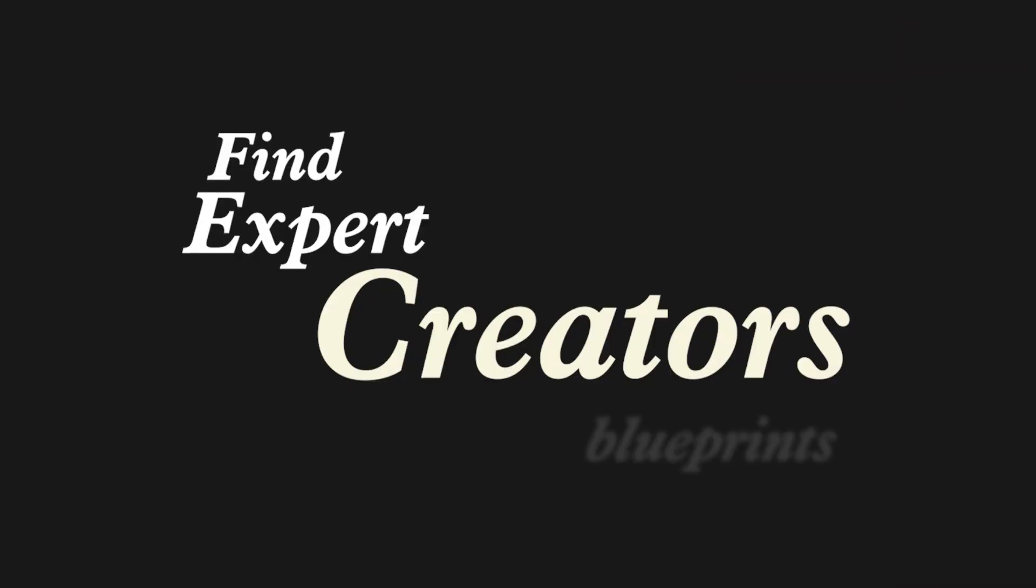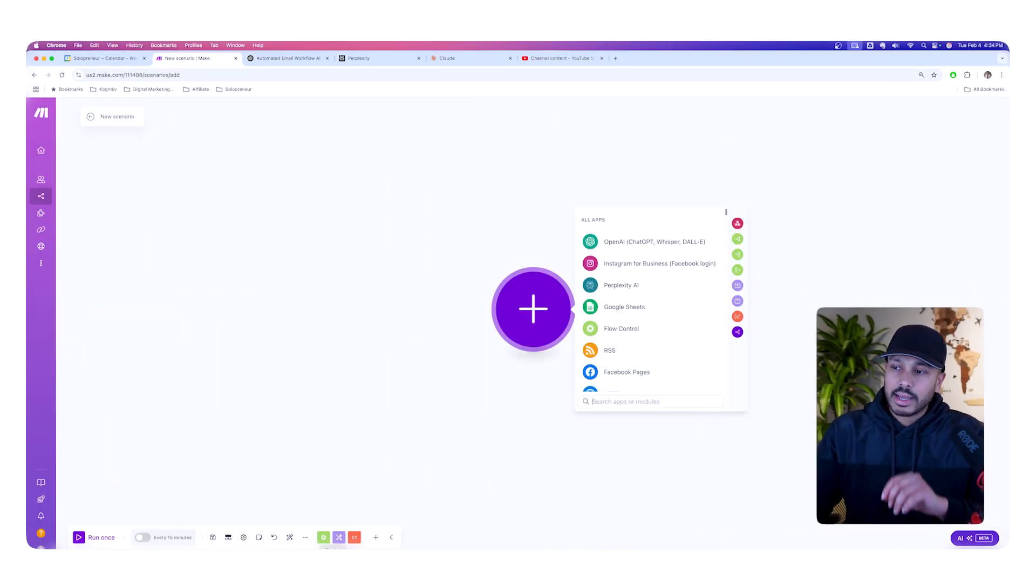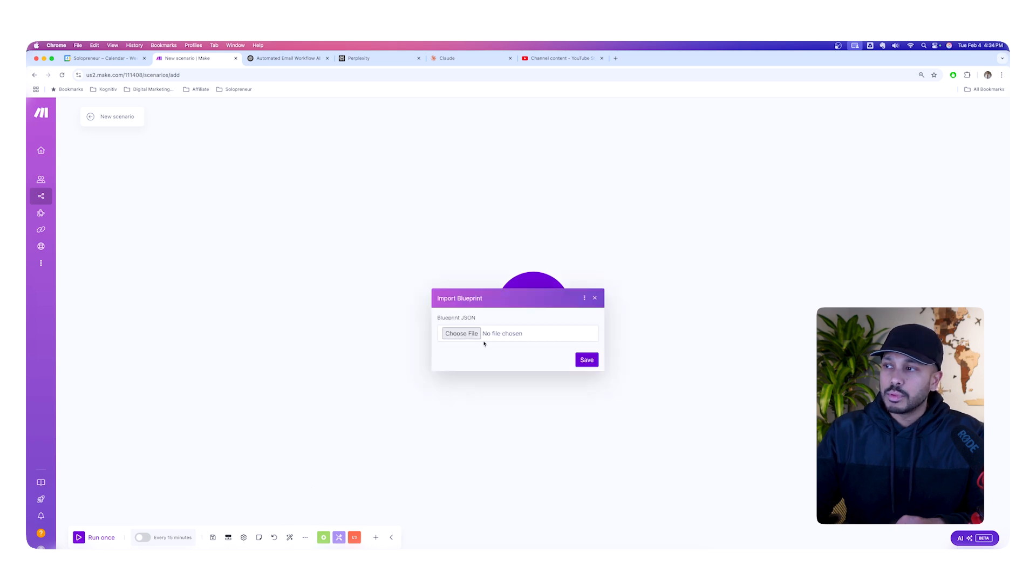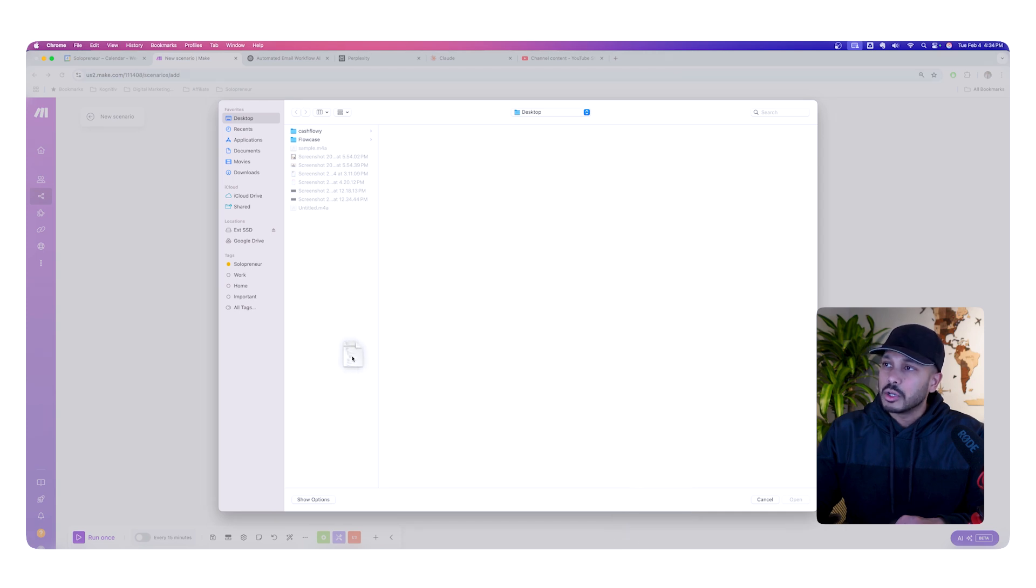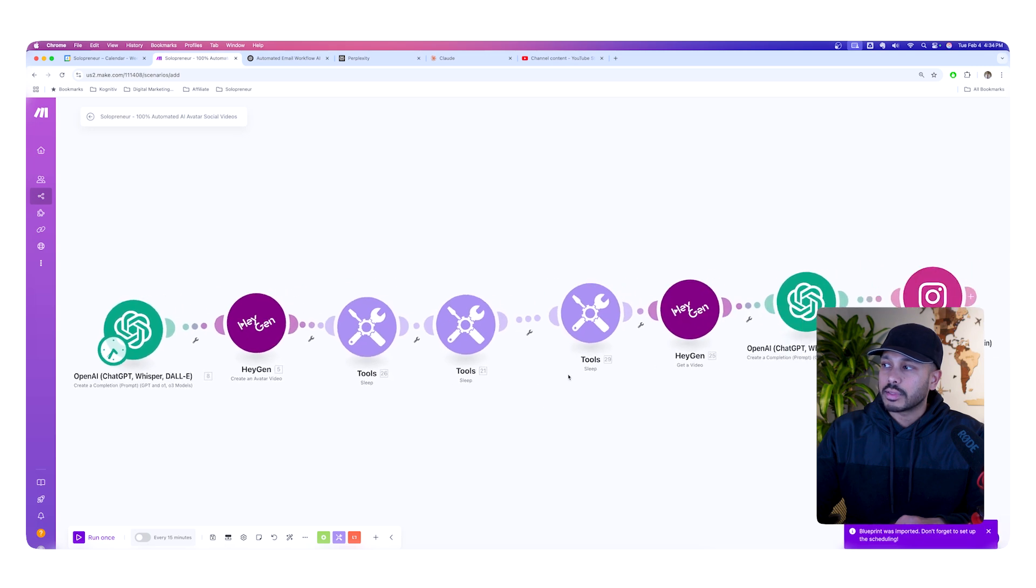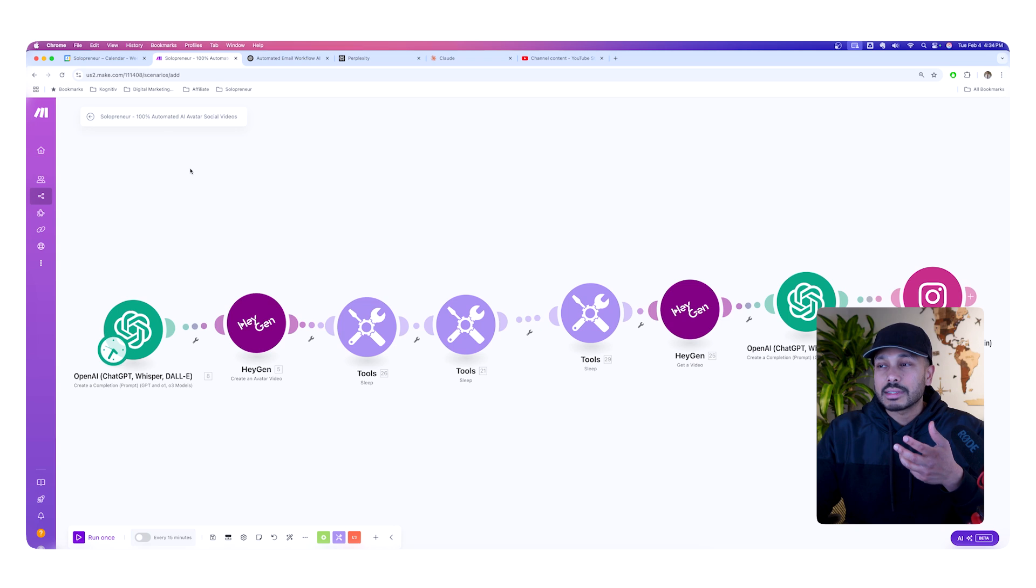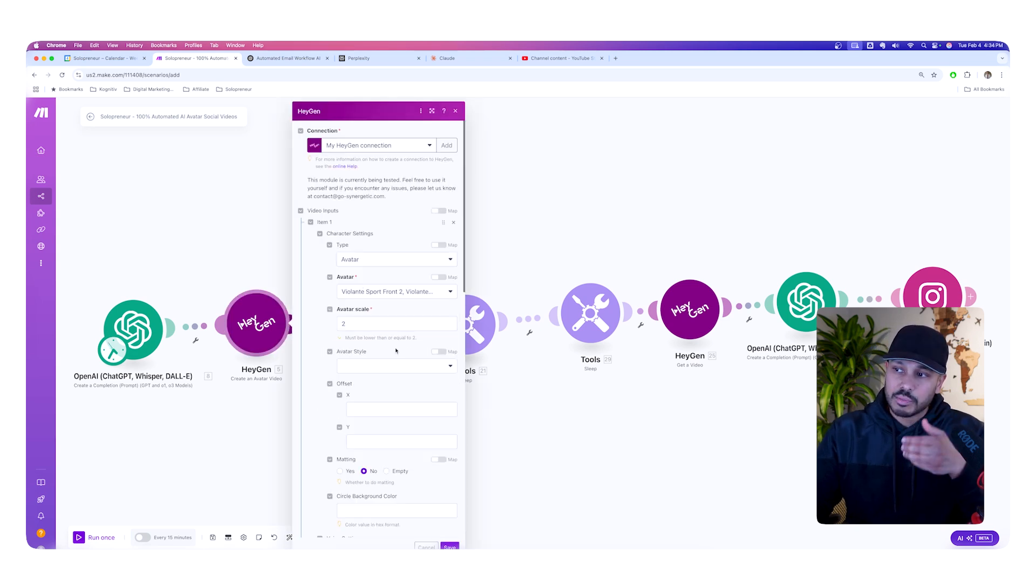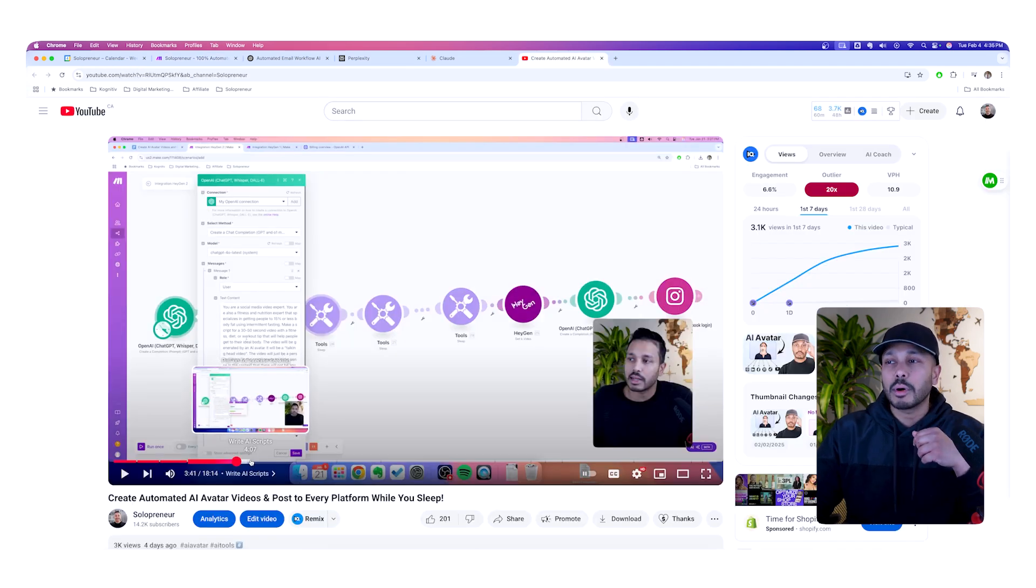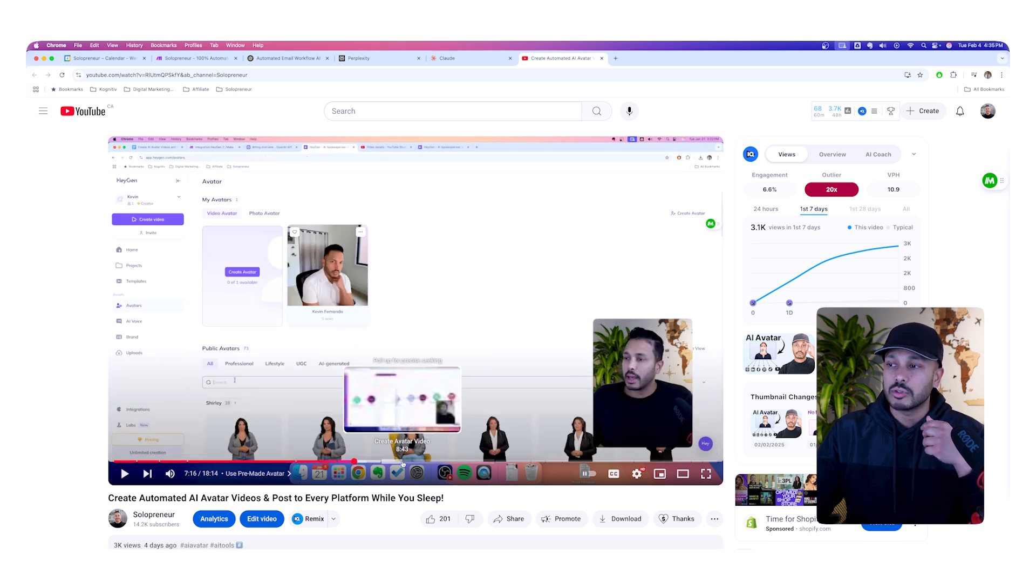Now, the fourth shortcut that will help you automate faster in Make, is to find expert creators' blueprints, import them, and then study them. So, one of the coolest features in Make, is you can actually export and import blueprints. So, for example, you see I have a blank scenario here. But if I got someone's blueprint, then I could actually import that in, and their entire build would be brought up right away. So, I've got the JSON file, and boom, you can see here, this is my 100% automated AI avatar social videos blueprint. And so, if you can get some of these blueprints, then you can shortcut your learnings a lot faster, because you can see how this person has set this up exactly.